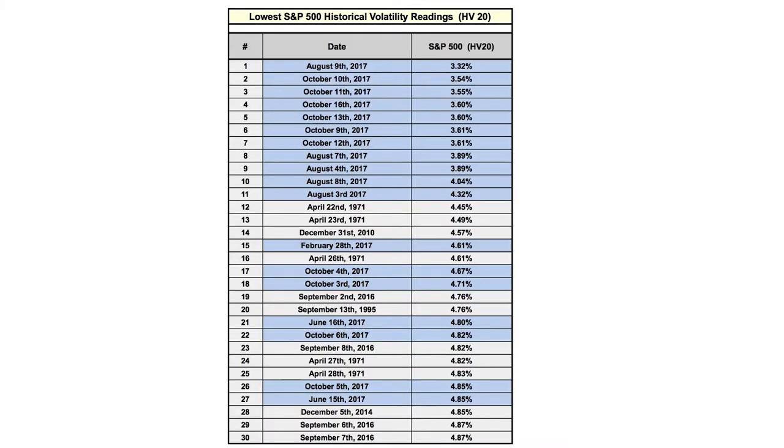But here's the lowest S&P 500 historical volatility readings, which is the volatility the market actually experienced over the previous 20 trading days. And again, this year has seen some extremely low numbers. It's almost never been below 5%, let alone all these below 4% this year. We have to go back to the early 1970s to see many other values like this.